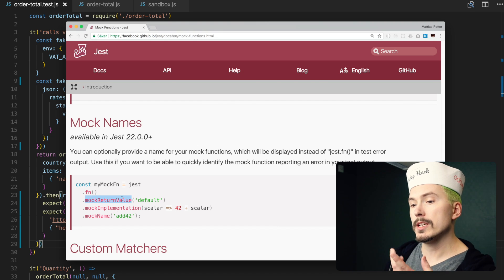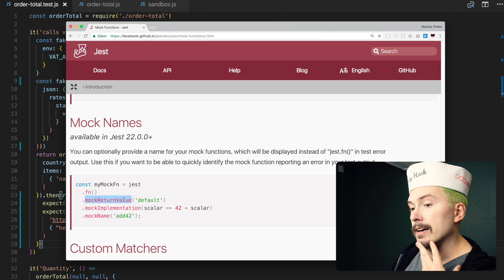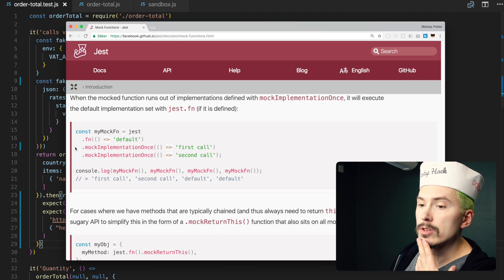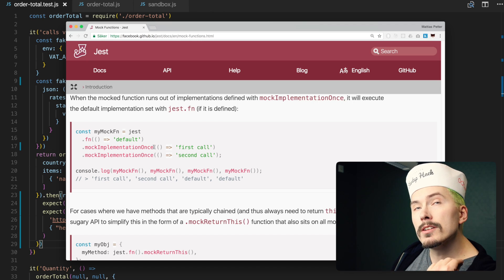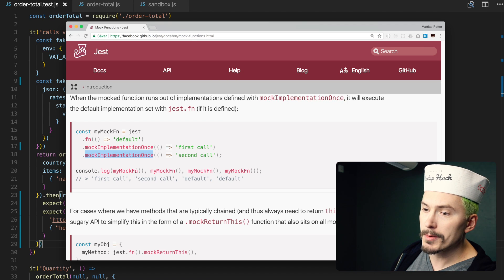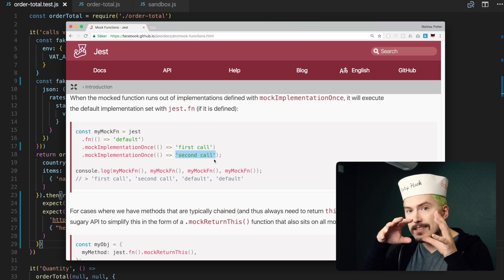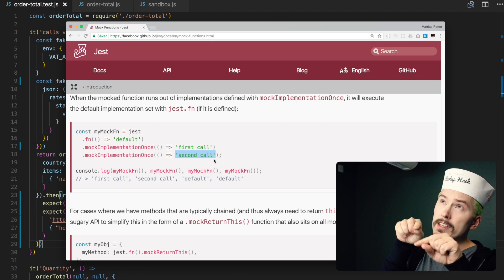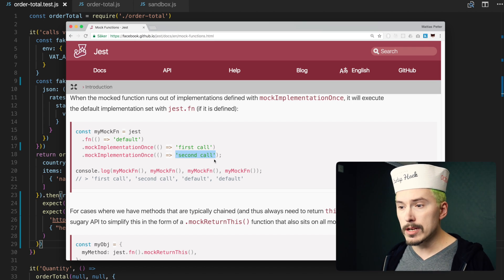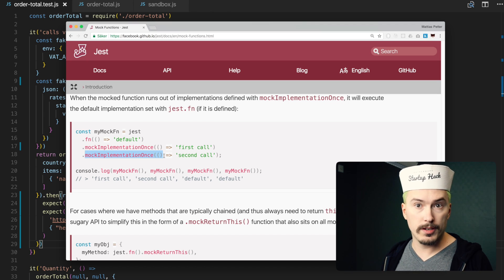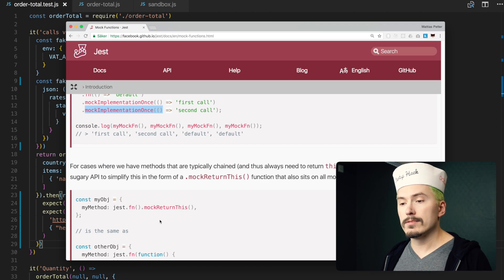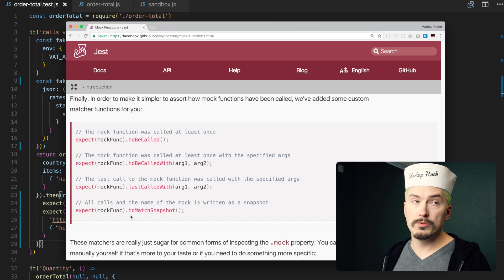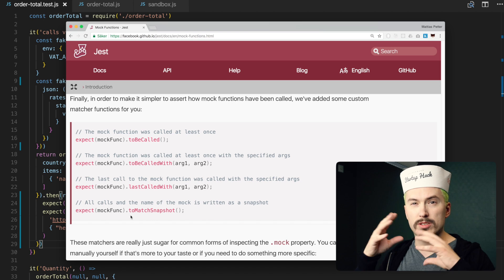We made use here of mockReturnValue, which is the most basic mock capability. But there are more complicated mocking cases. For instance, we can use mockImplementationOnce to have the function return something just on the first call, and then call mockImplementationOnce again and it will return another value on the second call. These things are a little bit more verbose to implement yourself — you'd have to create an int and increment it. It's not rocket surgery, but using Jest will be a lot shorter than that implementation.